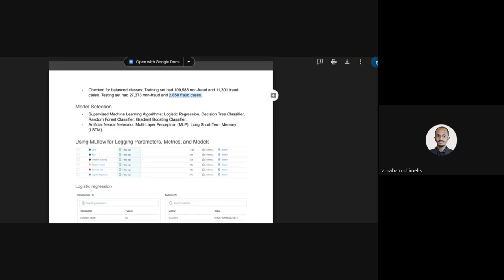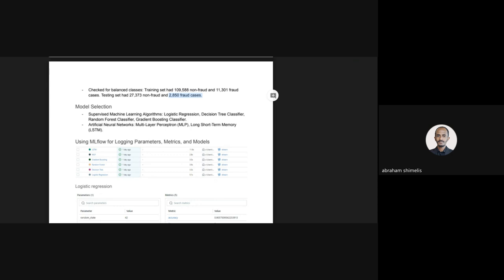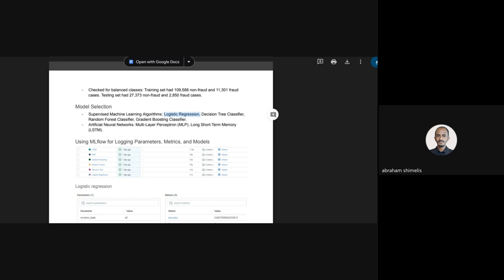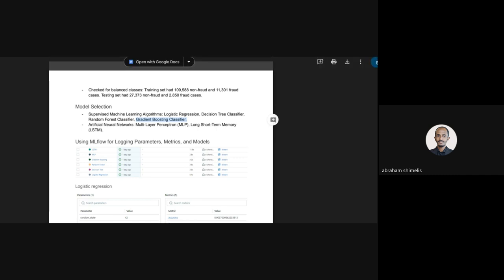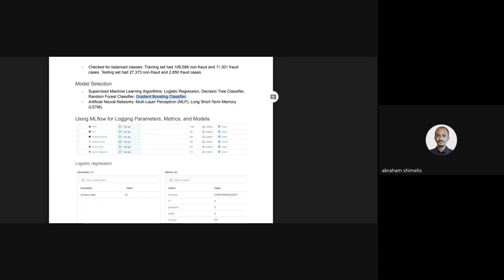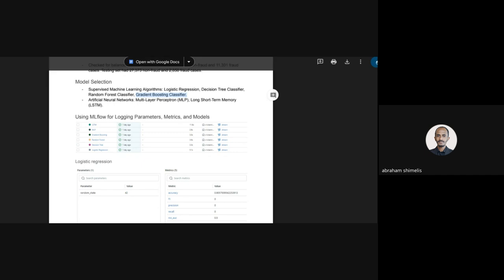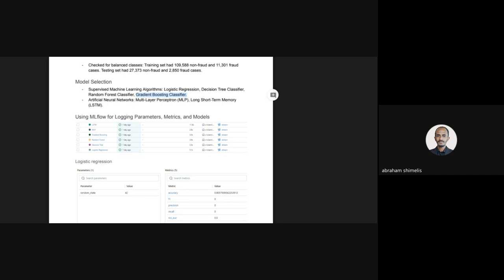For model selection, as suggested in the challenge document, I selected all the recommended machine learning algorithms: logistic regression, decision tree classifier, random forest, and gradient boost classifier. For neural networks, I used multilayer perceptron and LSTM. I chose LSTM because purchase time is sequential in nature, so I thought that model would make sense for this case.